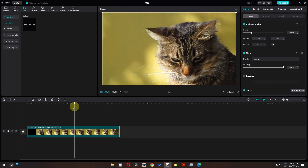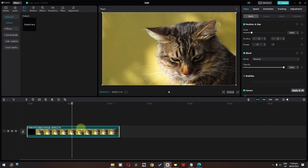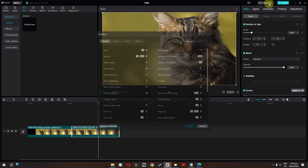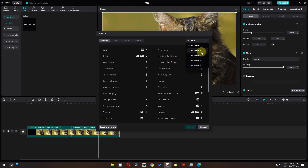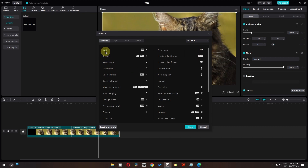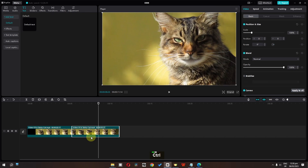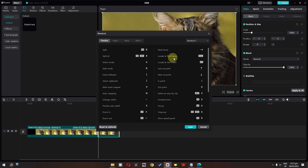With shortcut 1 selected, the split clip shortcut is Ctrl+B. I'll place the cursor here and press Ctrl+B — as you can see, the clip is split into two parts. Now I'll place the cursor at another point, go to the shortcuts, and change to shortcut number 2 where the split shortcut is Ctrl+K, then save. Now if I press Ctrl+B nothing happens because we changed the shortcut profile. With shortcut 2, pressing Ctrl+K splits the clip. So you can fully customize your shortcuts.